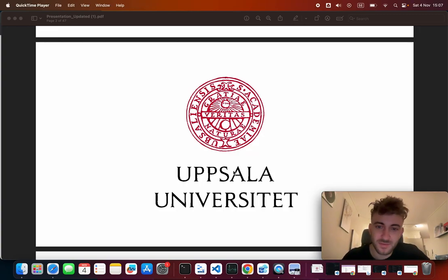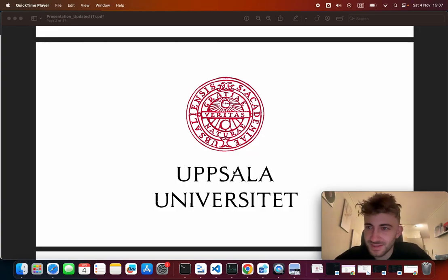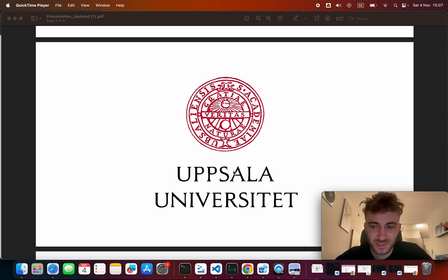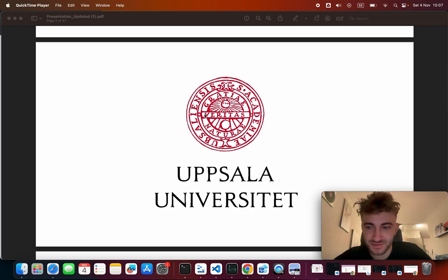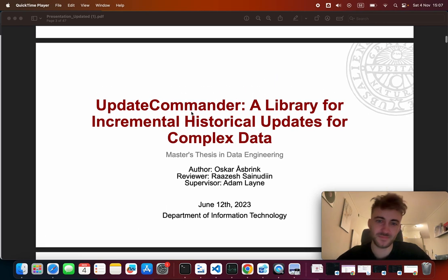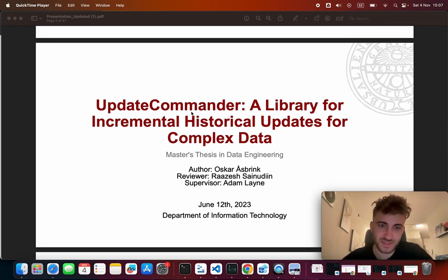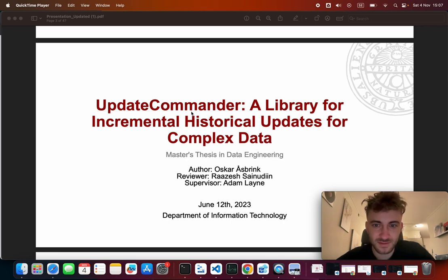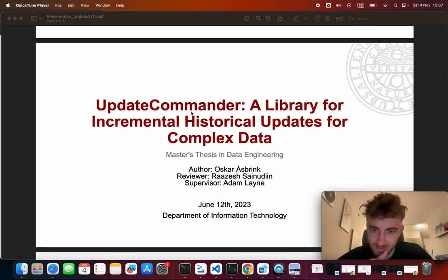Hello and welcome to my master's thesis presentation. Recording failed during my original presentation so I'm just going to record it here now. My name is Oskar Åsbrink. I've done the thesis on the Update Commander, a library for incremental historical updates for complex data.